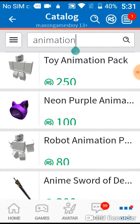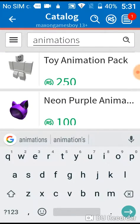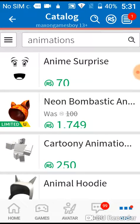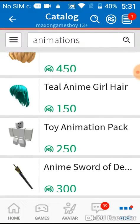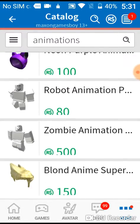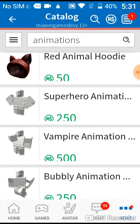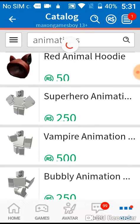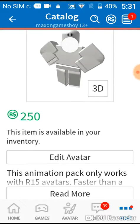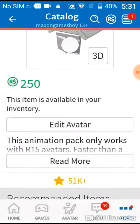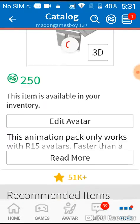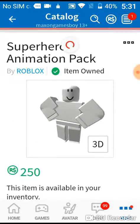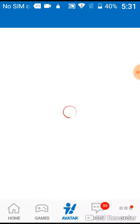Yeah, I'll put animations. I'll pick the superhero one. See, y'all see that right? Y'all got it? Then go to the avatar and you know you have the animations.